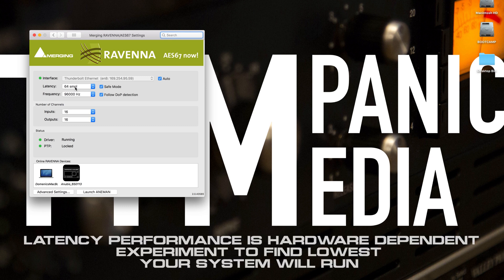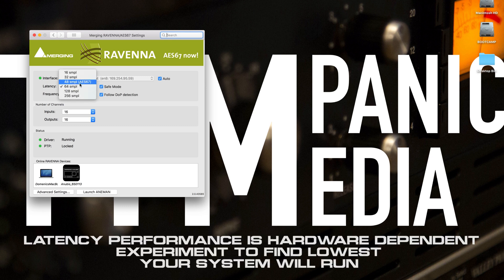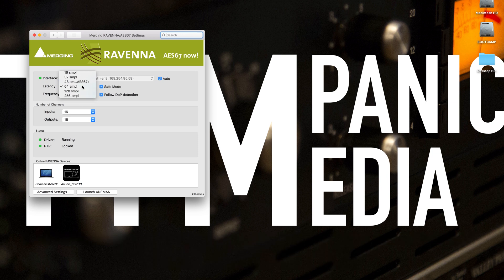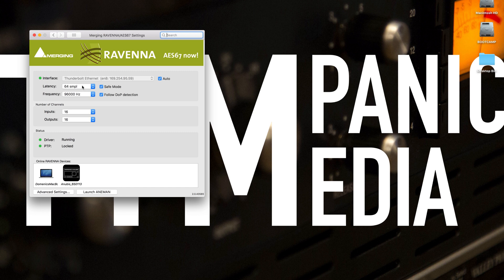Now with regard to latency, a safe bet is either AES67, which would be 48 samples, or since I'm working on Pro Tools on this machine, I'm going to say 64 samples because it makes the buffer size work out a little bit better. Just make sure you have the same latency set for the Anubis as you do for the Ravenna driver.